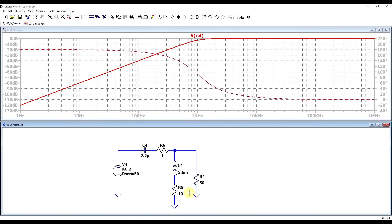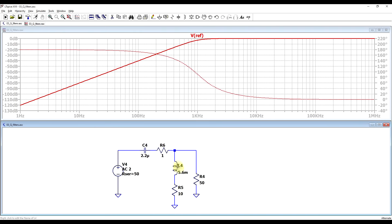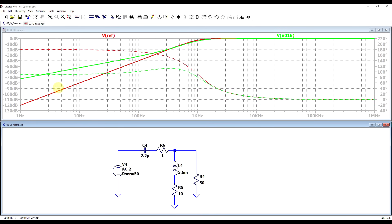Final thing to remember is that even if we leave the source and load impedances the same, if we start factoring in the real-life series resistances and parallel resistances, the energy loss will increase, so the Q factor will decrease. So if we look at this circuit and compare it to our reference, again we are getting a more damped response since the Q factor has decreased.